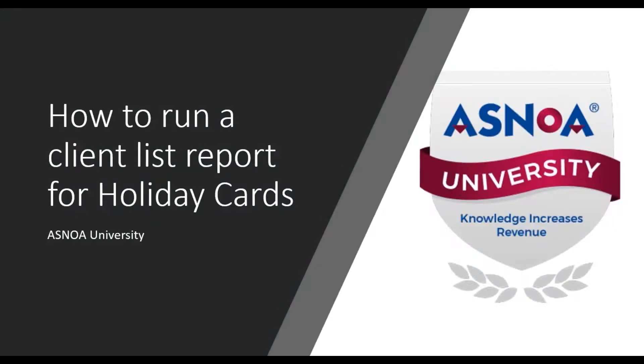In this session, I will show you how to run a client list report in EPIC for holiday cards. This report will identify your prospects, insureds, and all clients in EPIC with their address.